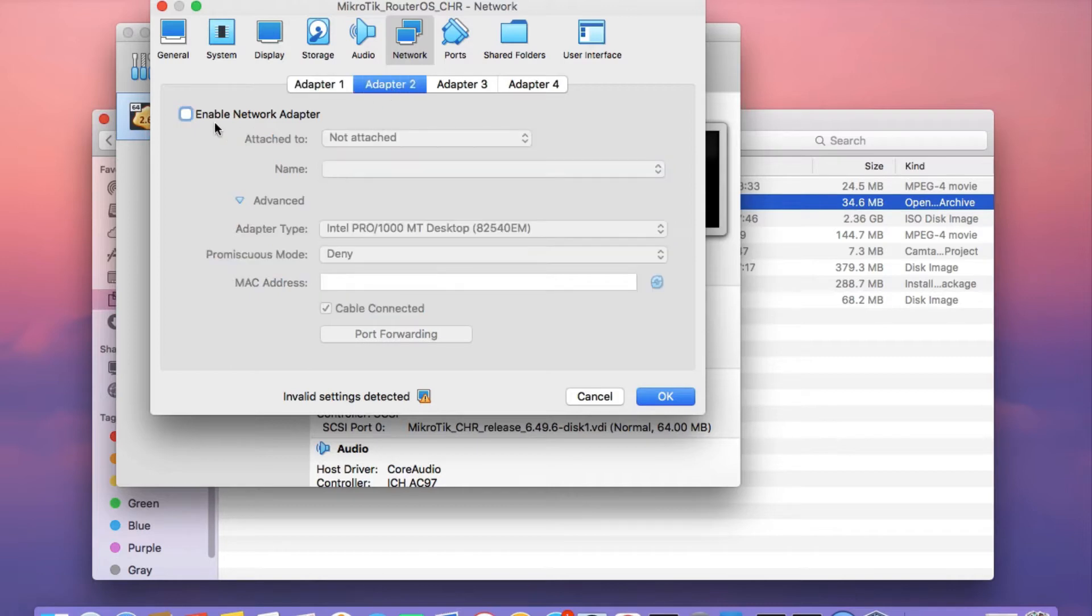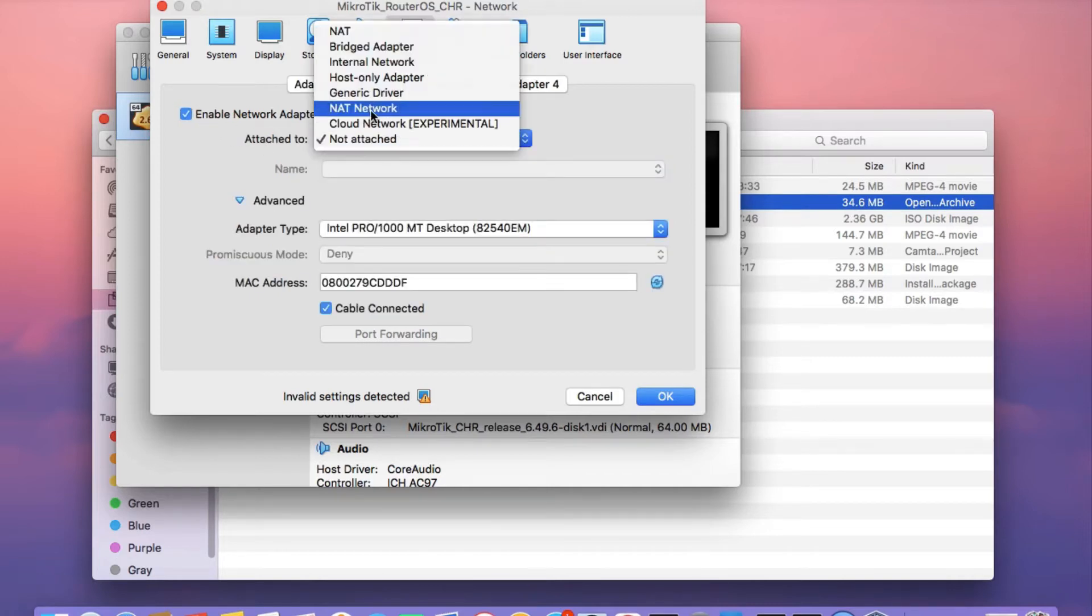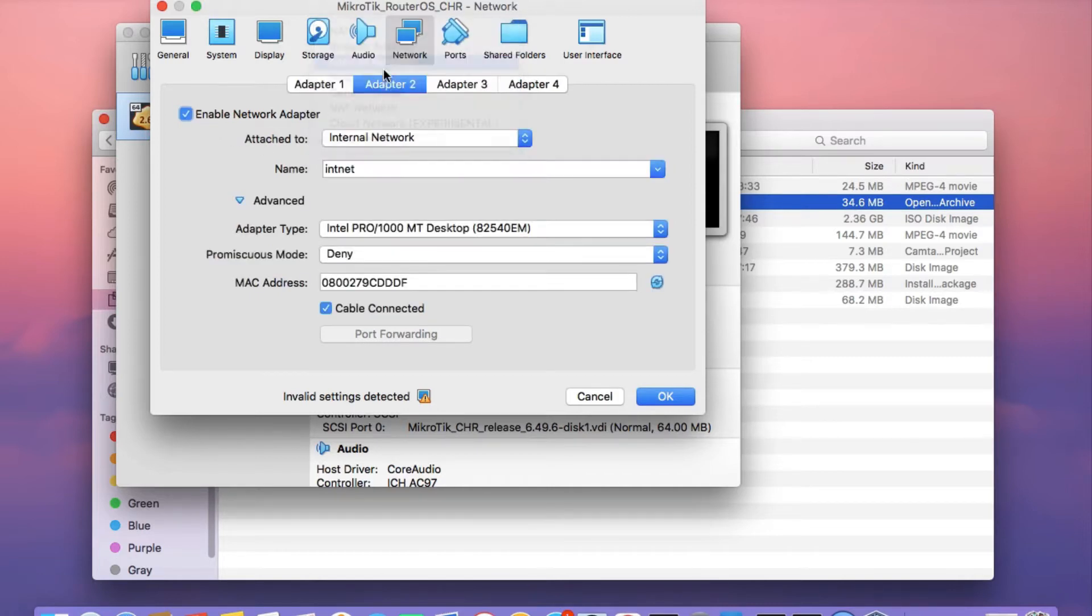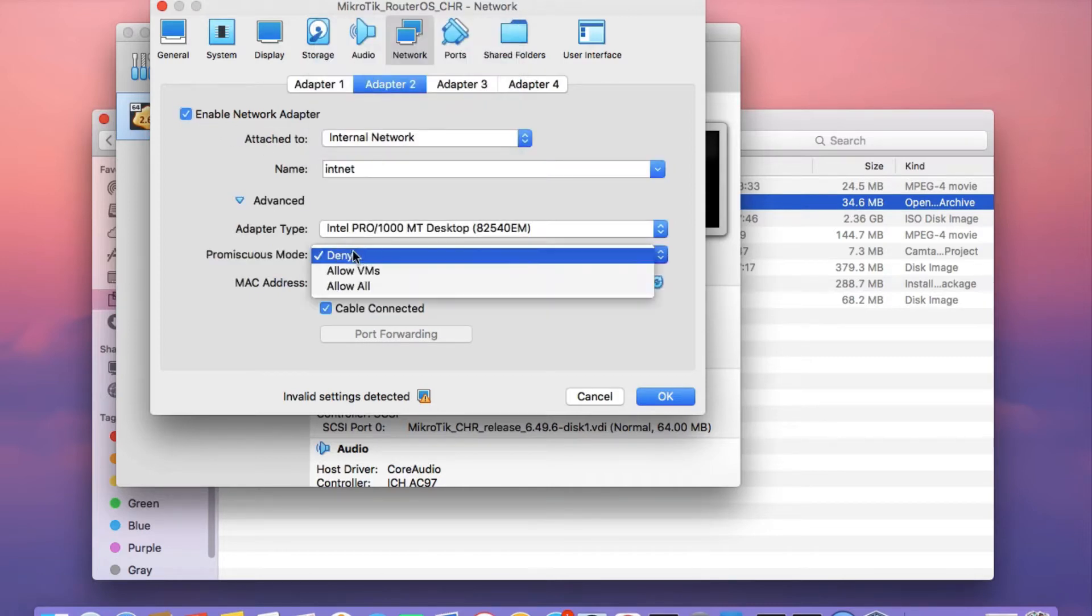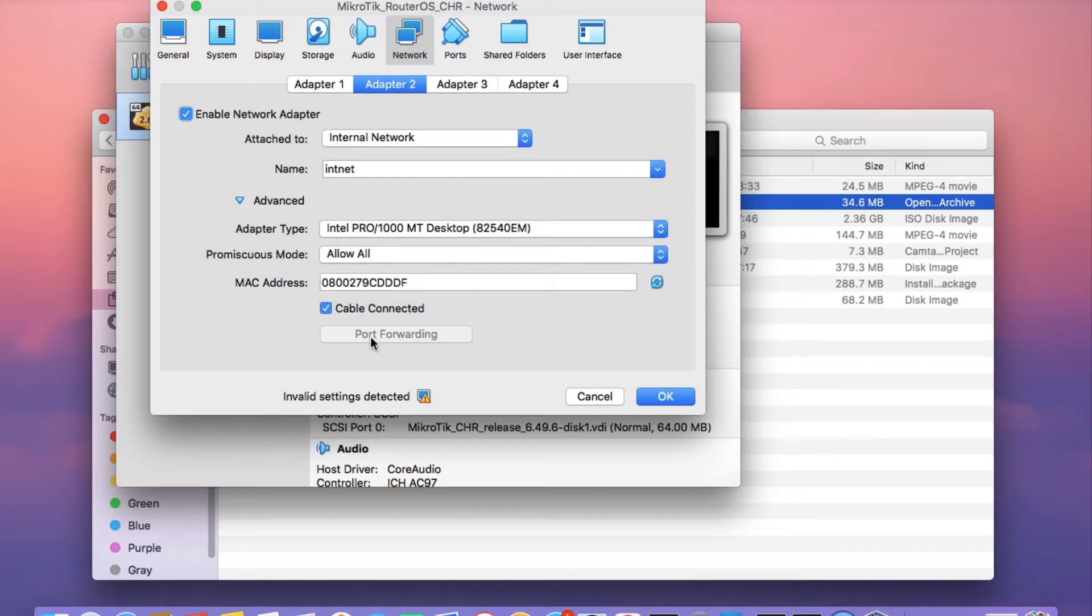Click on adapter 2, enable the network adapter and attach it to the internal network interface. On the promiscuous mode section, click on allow all.